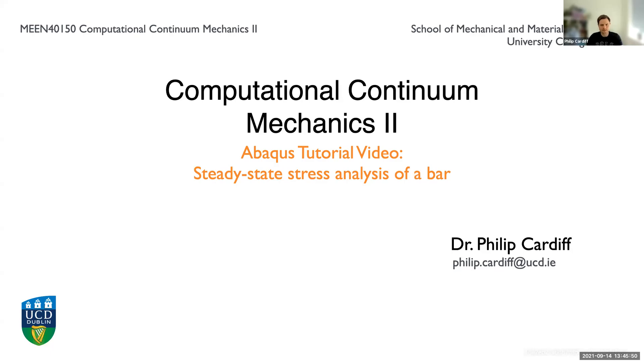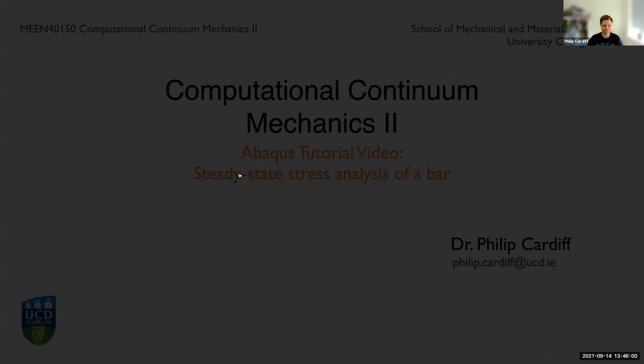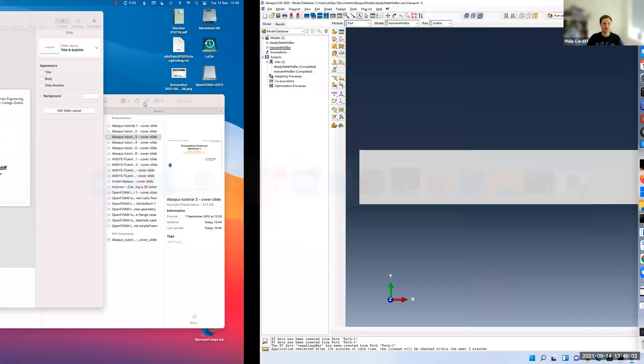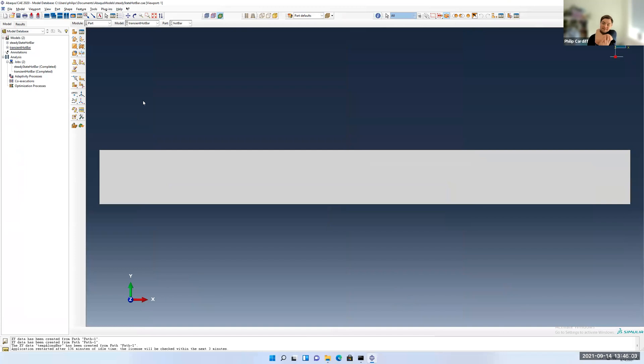Hello, everybody. In this tutorial, we are going to use Abacus to perform a steady state stress analysis of a bar. So it's our first stress analysis problem we're going to come across. The problem geometry is very similar to our hot bar problem, but instead of a heat transfer problem, we're going to do a stress analysis.